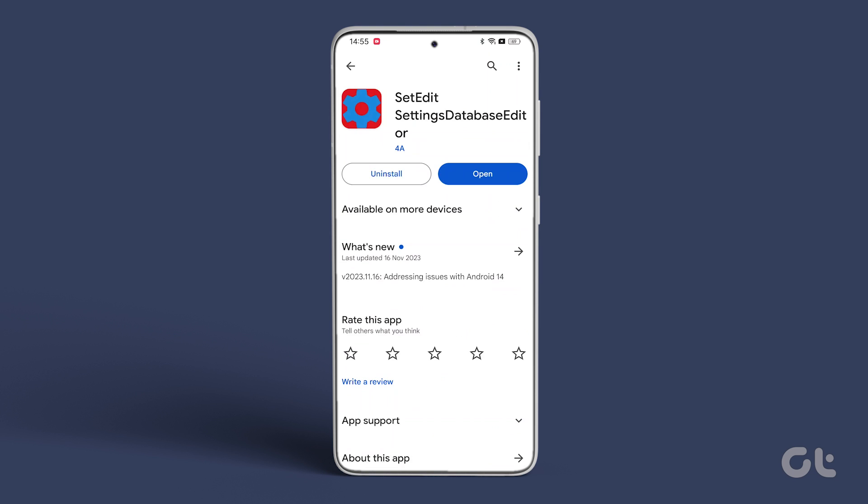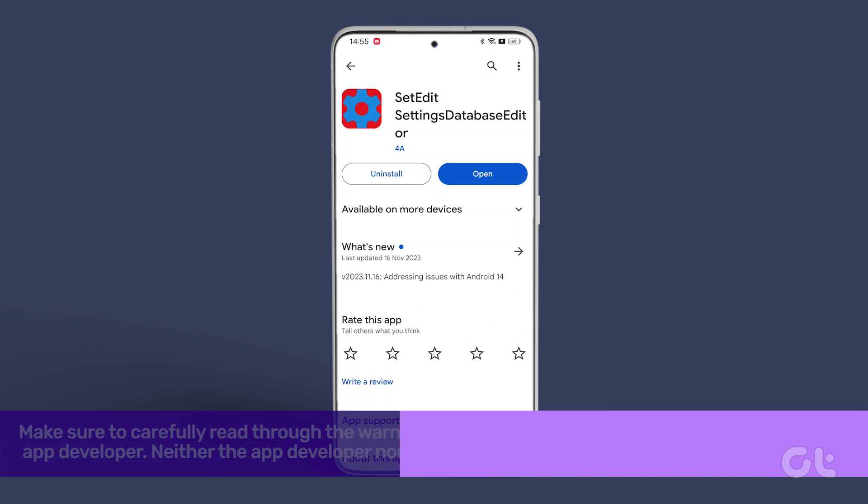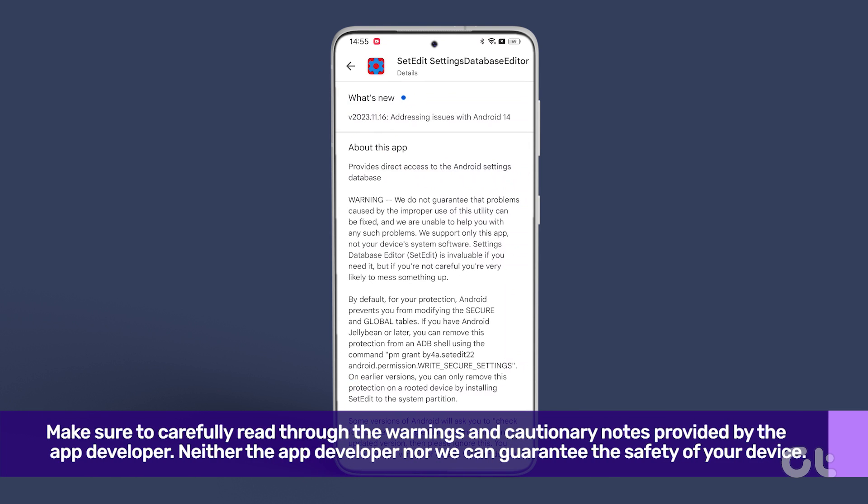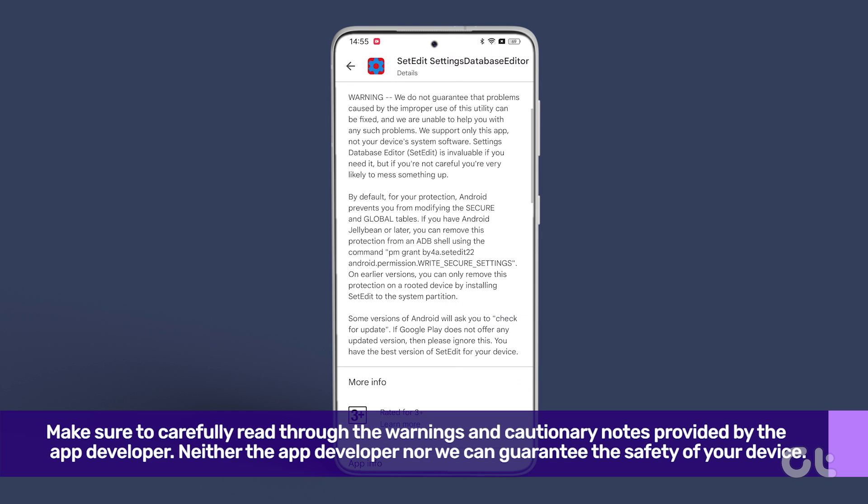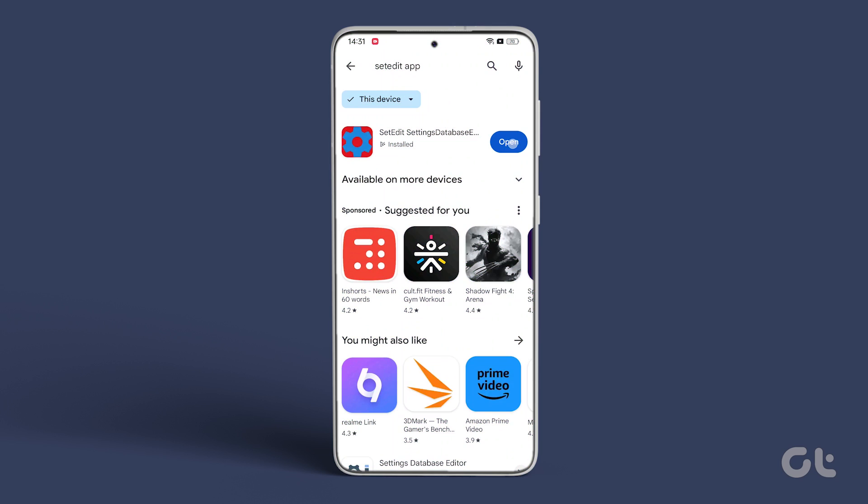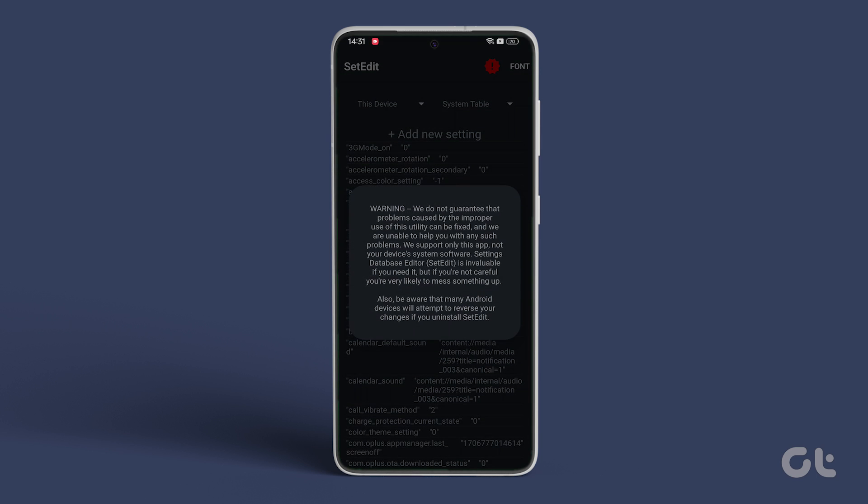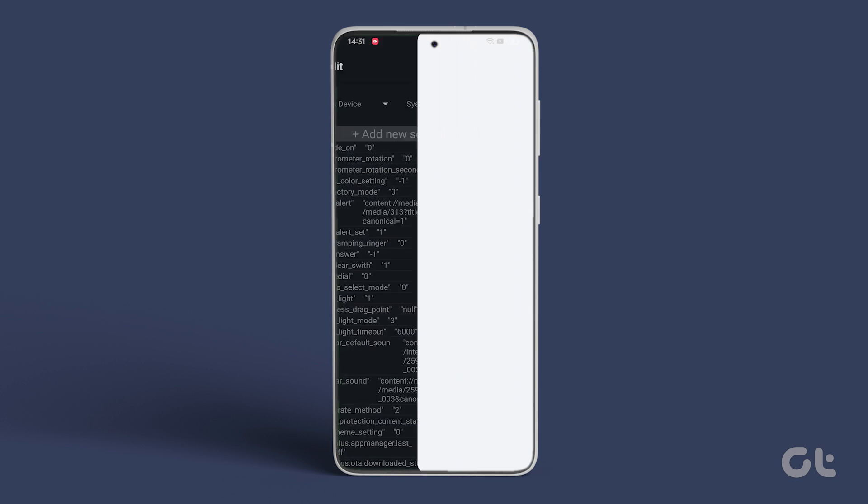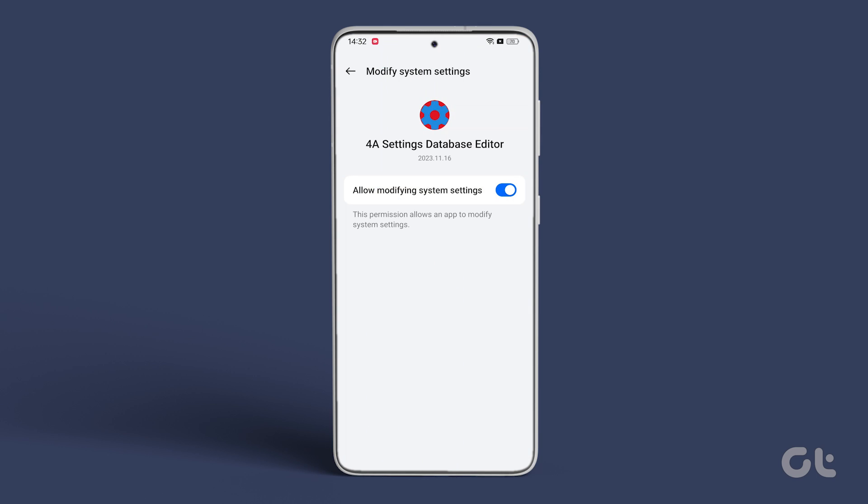Make sure to carefully read through the warnings and cautionary notes provided by the app developer. Neither the app developer nor we can guarantee the safety of your device. Once installed, open the app and grant the necessary permissions.